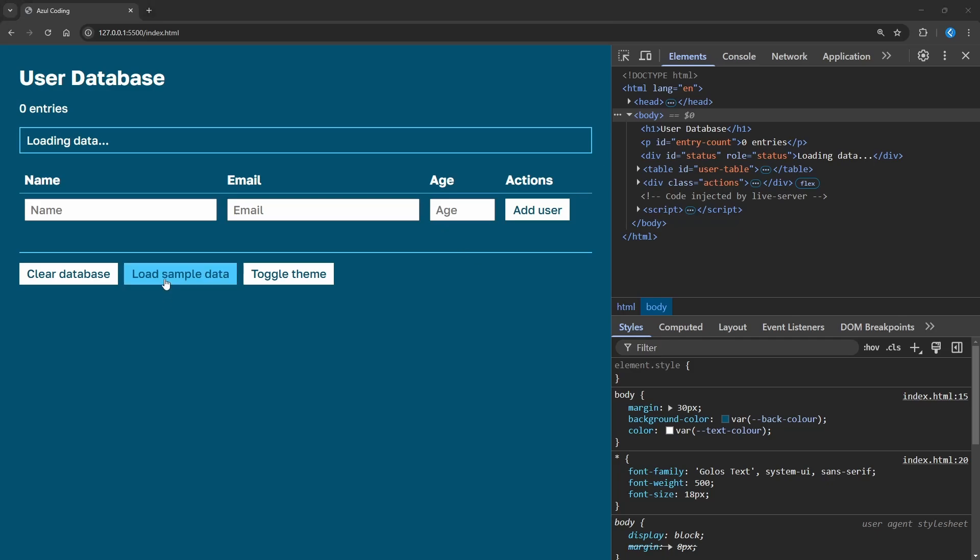There's a Load Sample Data button here, and so let's use the Cache API first to fetch a list of users and cache the response, so we don't need to make the call again when the user refreshes the page.